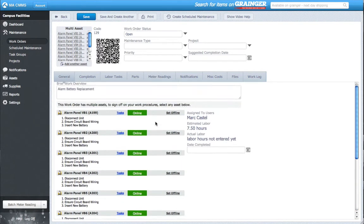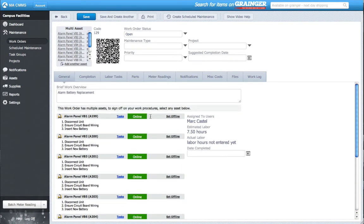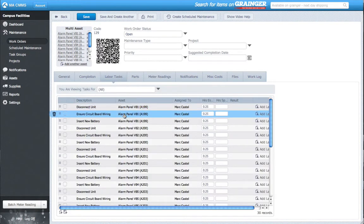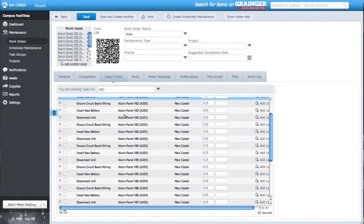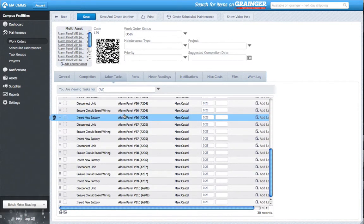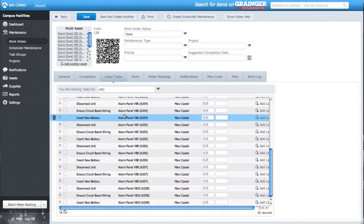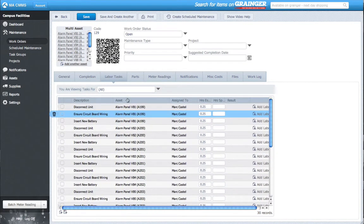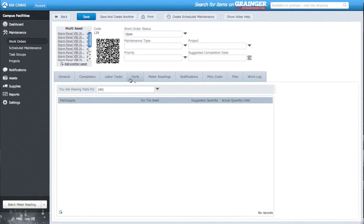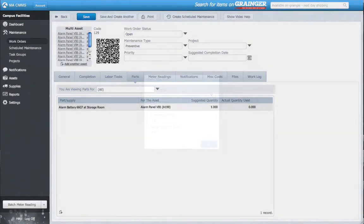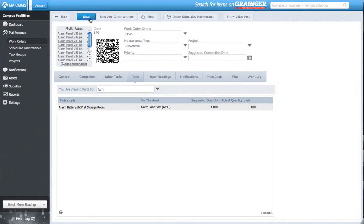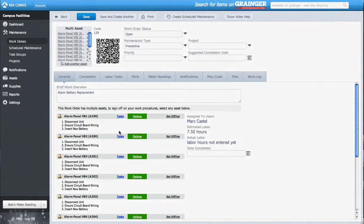And that's it! I can also add a part if I need it and some other fields. And just like that, I save my work order and the next time I need to do my alarm maintenance, all my panels are included on the same work order form and can be completed quickly.